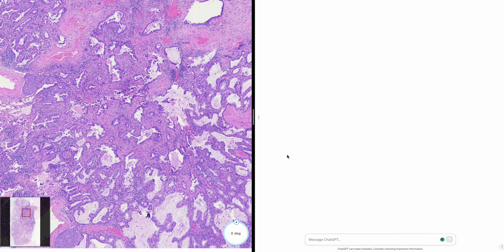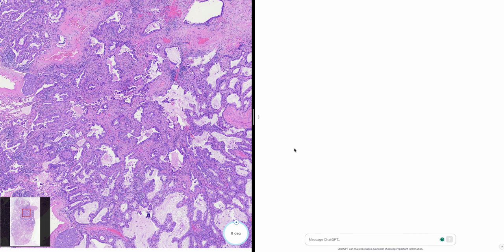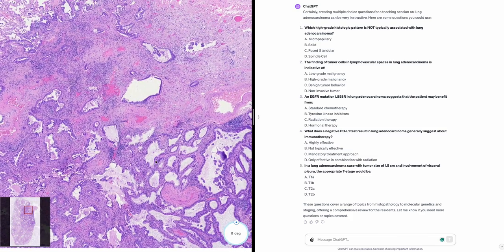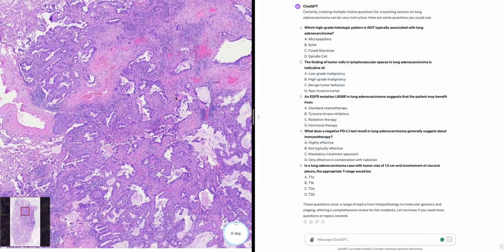Two, tumor cells in lymphovascular spaces — does this indicate standard chemotherapy, tyrosine kinase inhibitors, radiation, or hormonal therapy? Three, what does a negative PDL1 result generally suggest about immunotherapy — highly effective, not typically effective, mandatory, or only effective with radiation? Four, for a tumor of 1.5 centimeters with visceral pleura involvement, these questions are okay but I'd like them more focused for pathology residents, based on what we've discussed today.